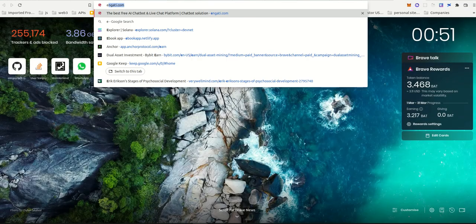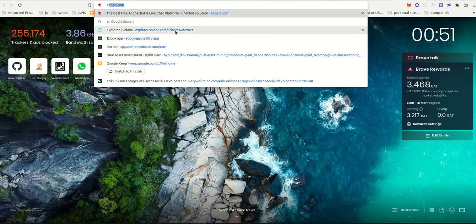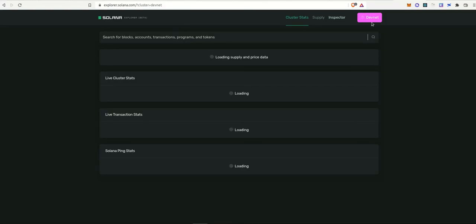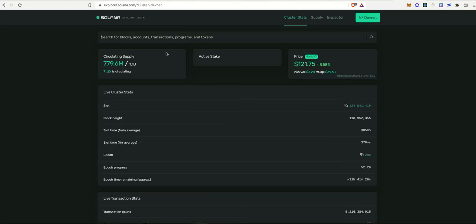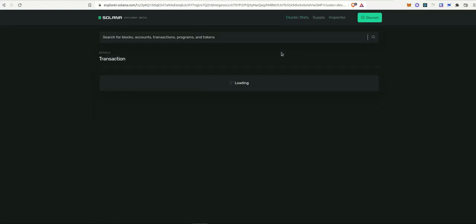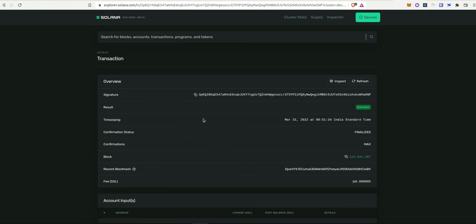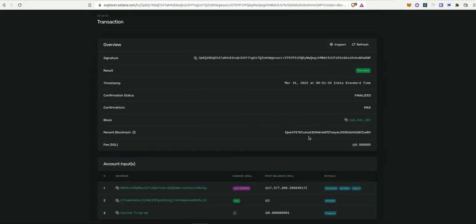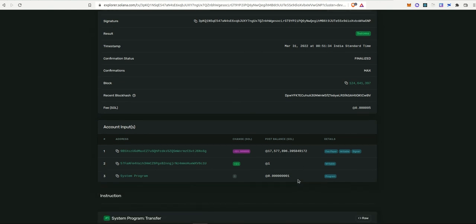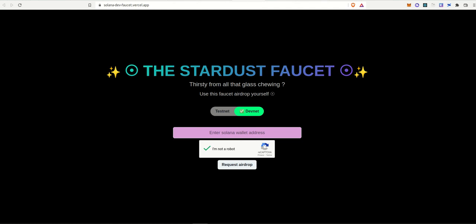So if we go to explorer.solana.com and we choose devnet, we paste in the transaction hash we copied earlier, we'll be able to see all the activities that is related to that particular transaction and every other activity on the blockchain. That's one of the coolest things about Web3 and everything, that you can see and view everything. So yeah, that's what we'll be building today.